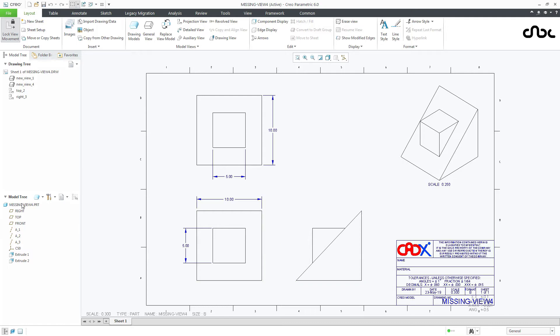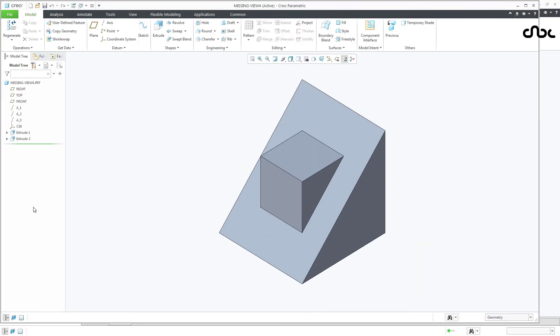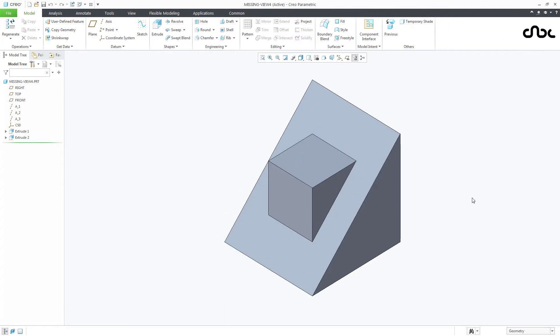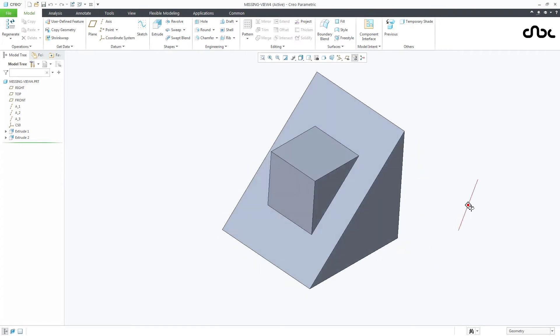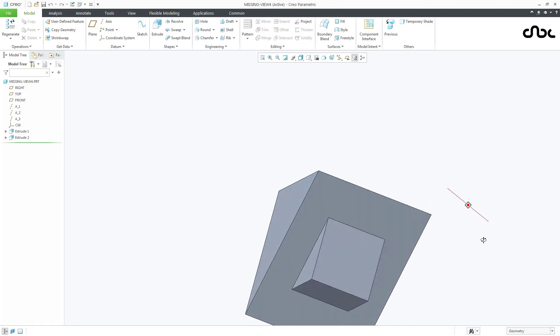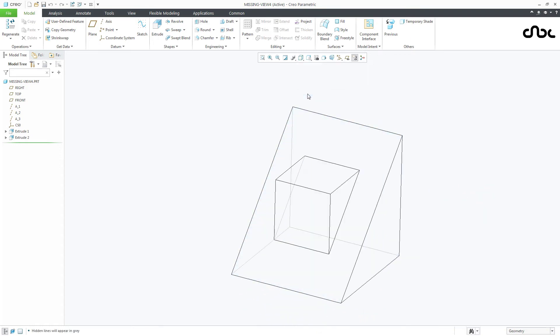Now if I open this part, it looks like this. So if I make it hidden, it will look like this.